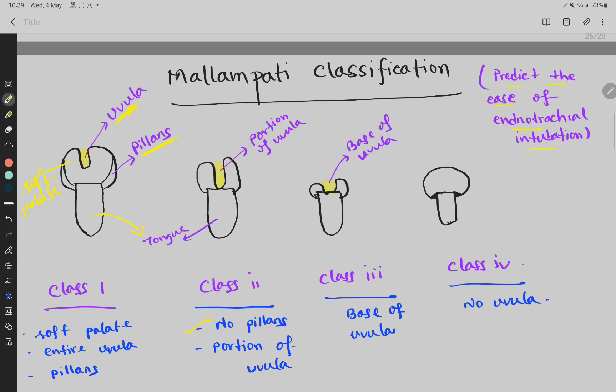In Class 2, the pillars cannot be seen and only a portion of the uvula can be seen — not the entire uvula. In Class 3, only the base of the uvula can be seen. In Class 4, the uvula cannot be seen at all — only the tongue is visible.